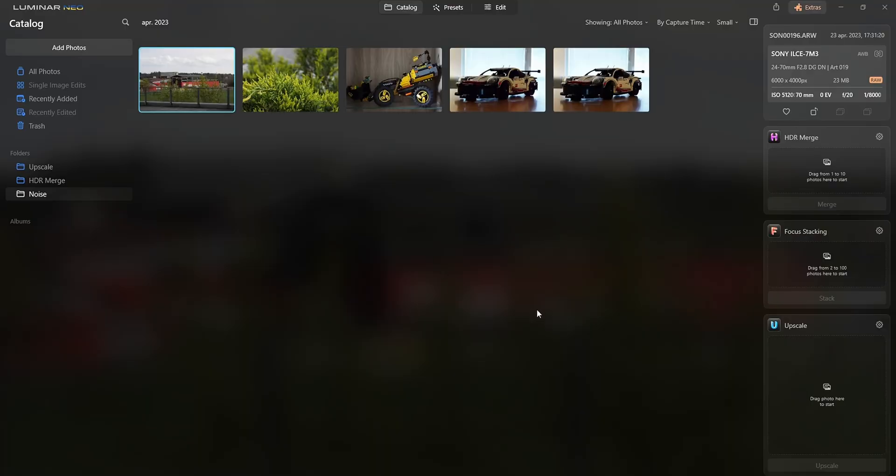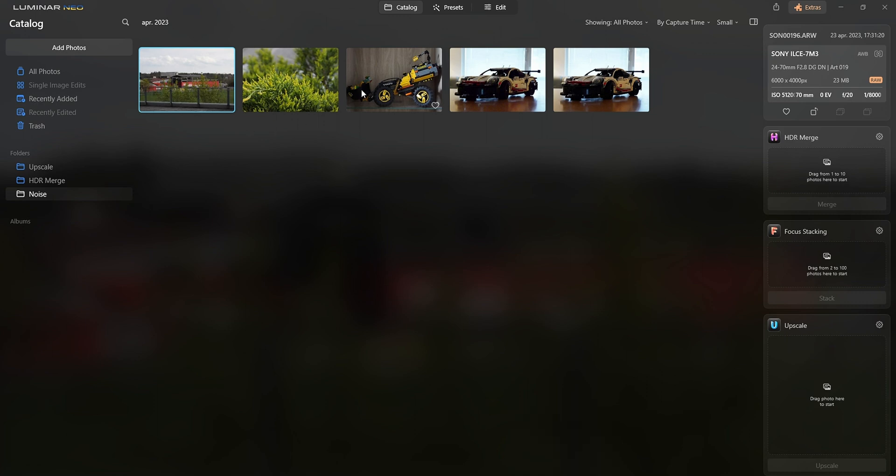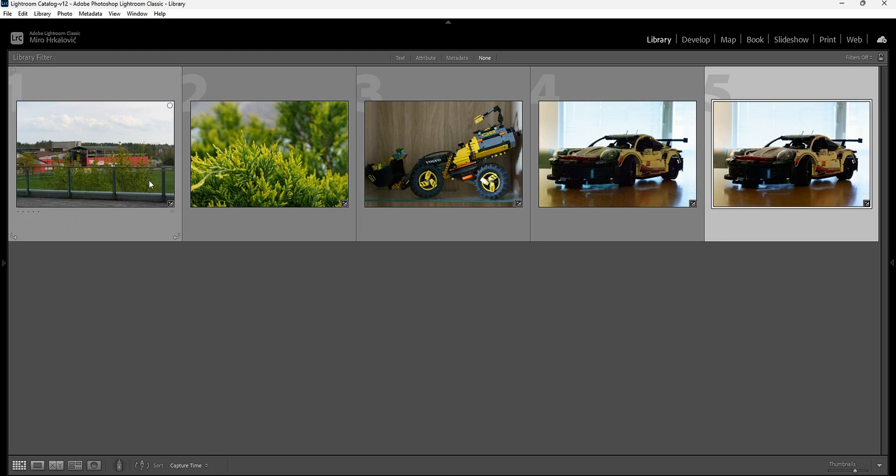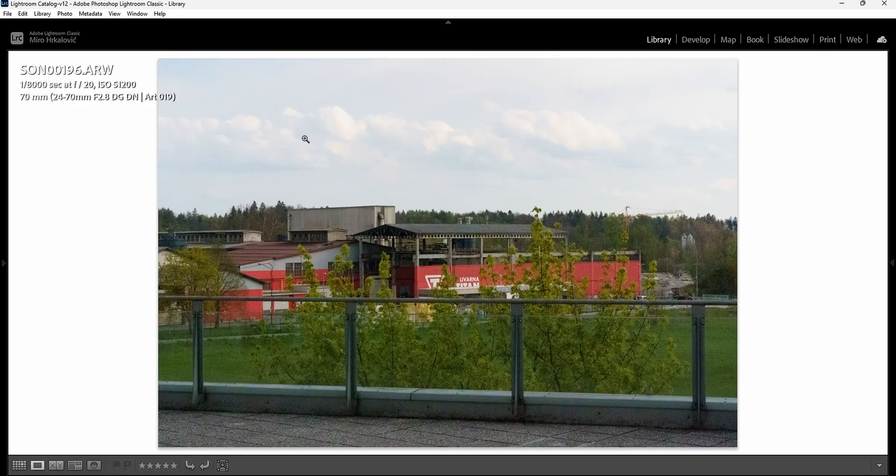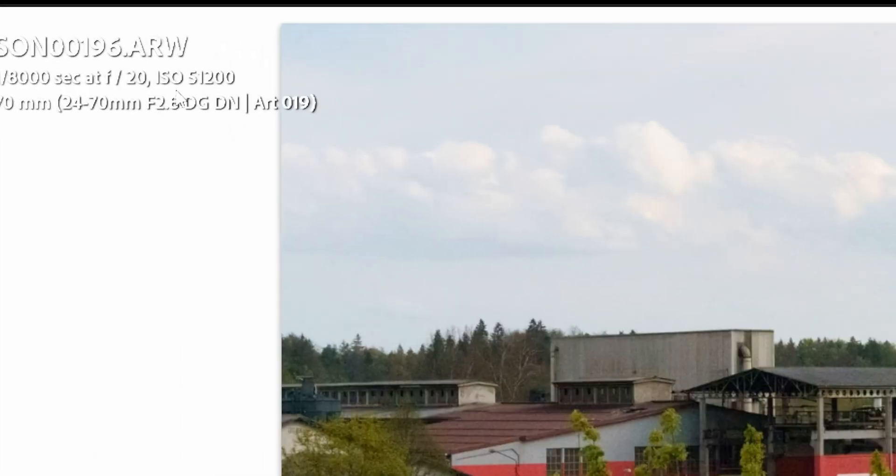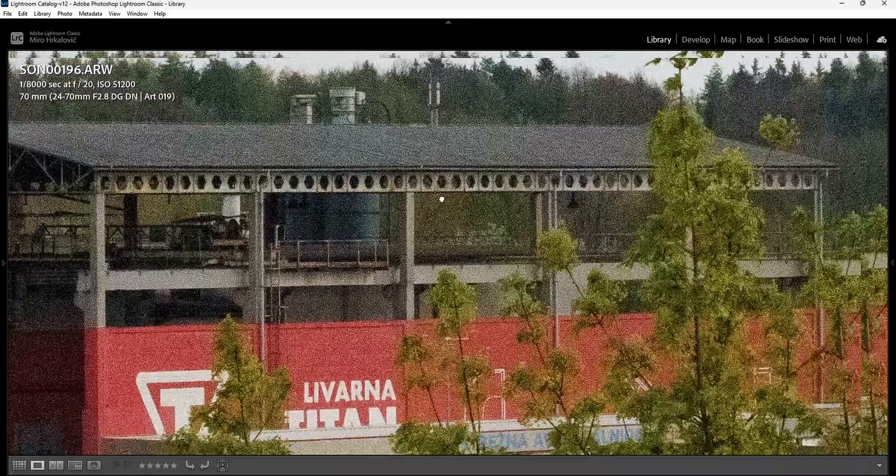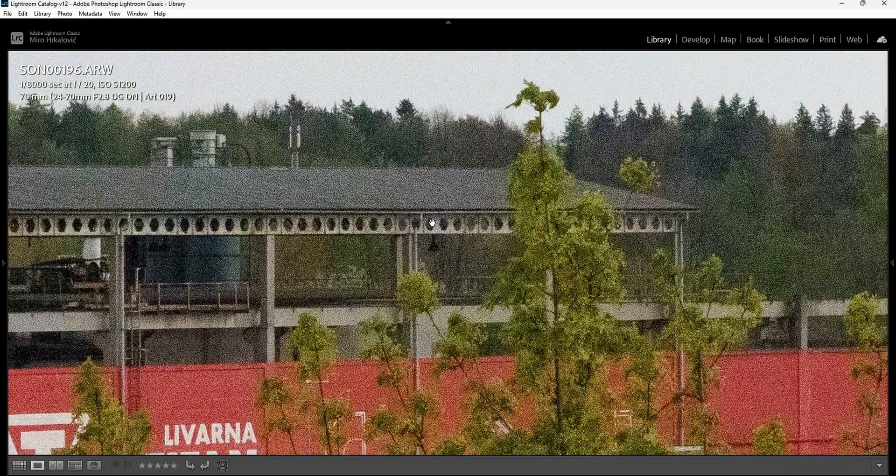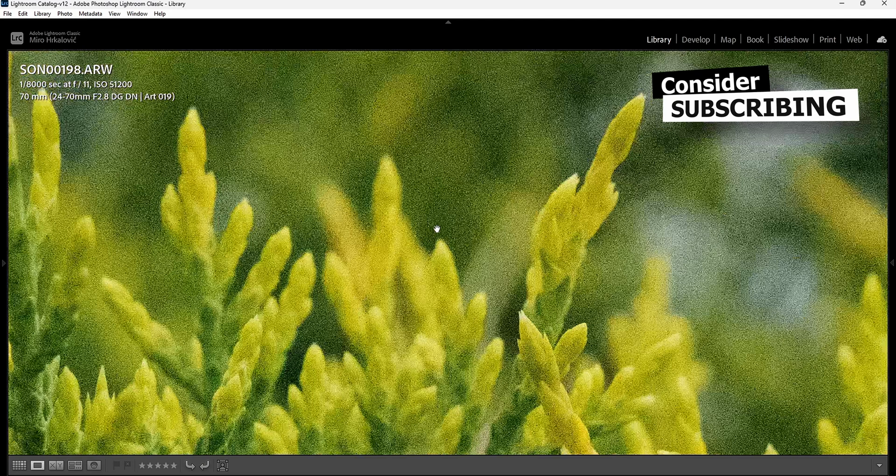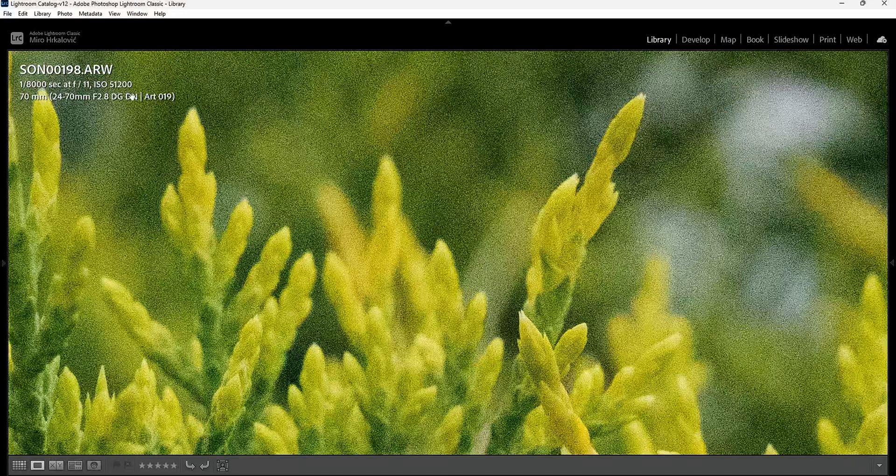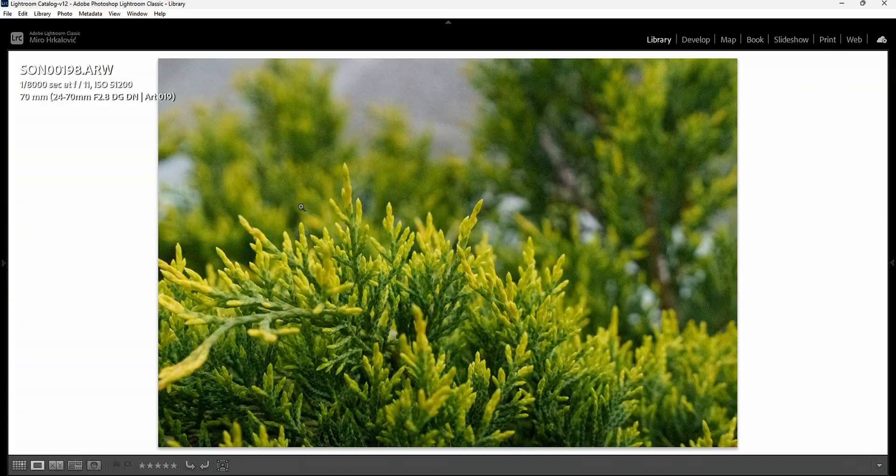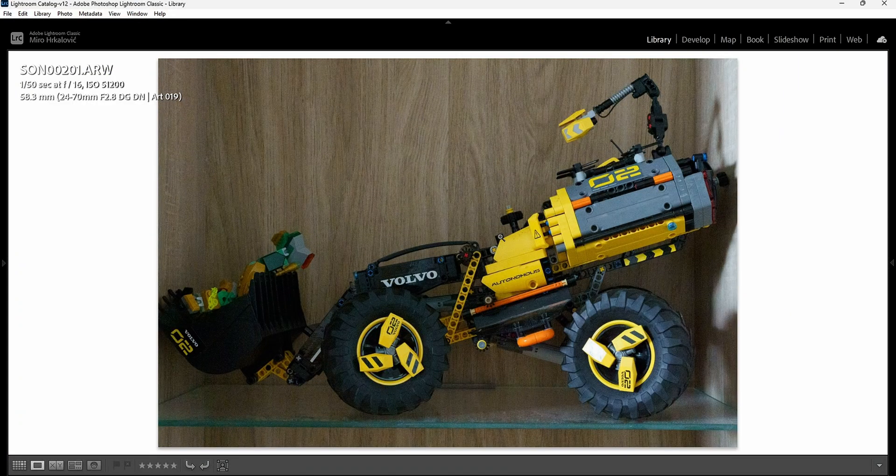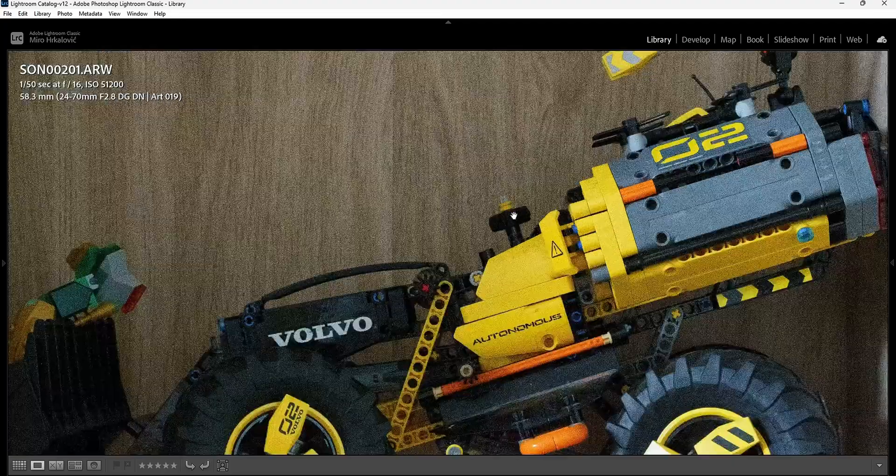Let's dive into it. Here I have both softwares open. On one hand I have Luminar Neo with these five photographs, and then I have Lightroom with the same five photographs. This photograph was shot with 51,200 ISO and if I zoom in you can see it's quite noisy.